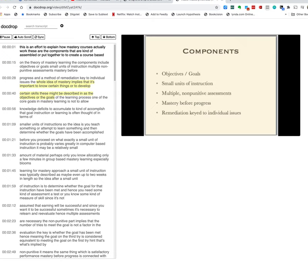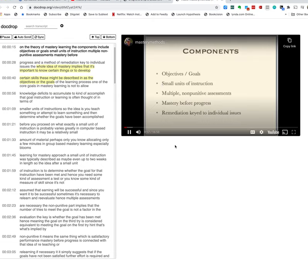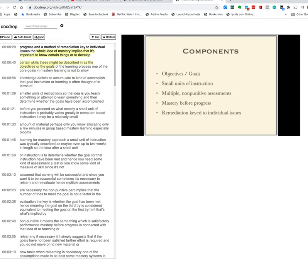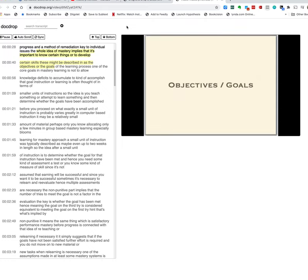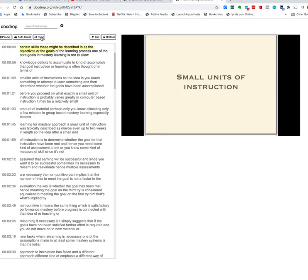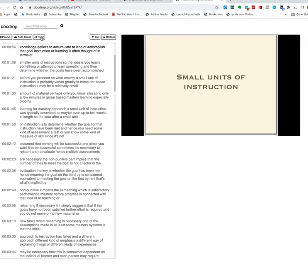These are the components that are kind of assembled or put together to create a course based on criteria mastery learning the components include objectives or goals small units of instruction multiple non-punitive assessments mastery before progress and the method of remediation key to individual issues the whole idea of mastery implies that it's important to know certain things or to develop certain skills these might be described then as the objectives or the goals of the learning process.